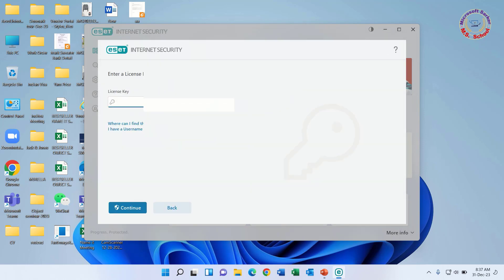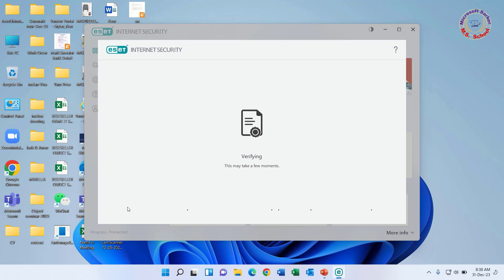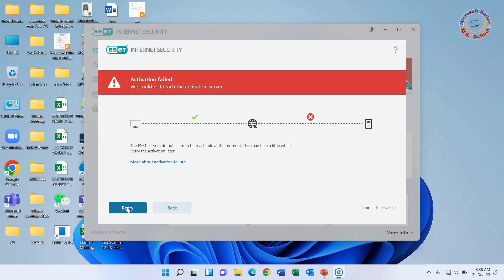Now put this license key into the key box and after clicking continue for activation. But it is still showing failed. Now trying another way.